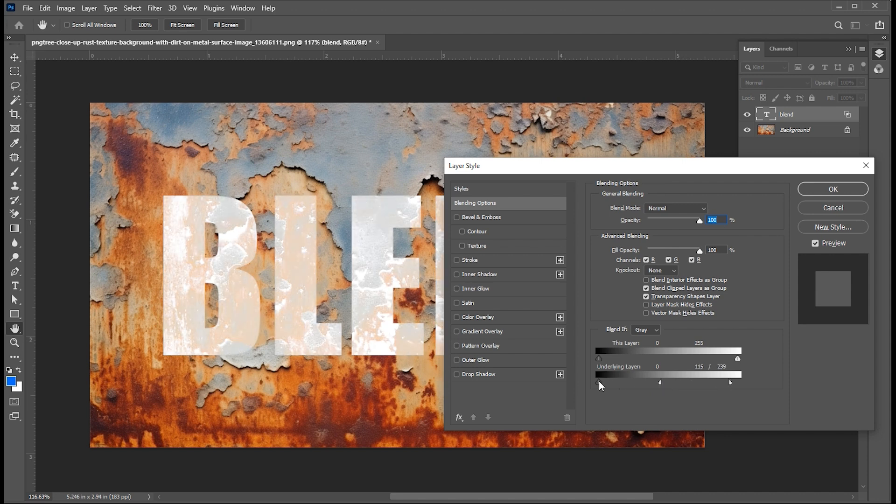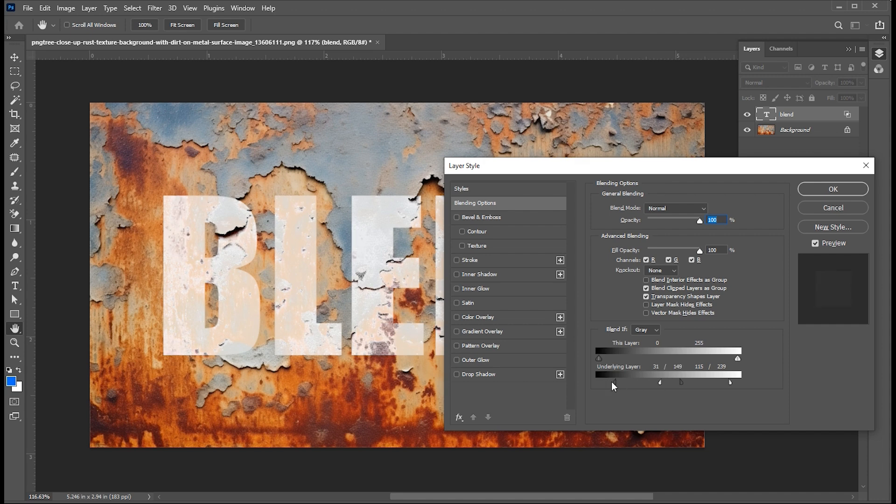Then select the black one, drag this to the right, then hold the alt button, break the point, and adjust it.